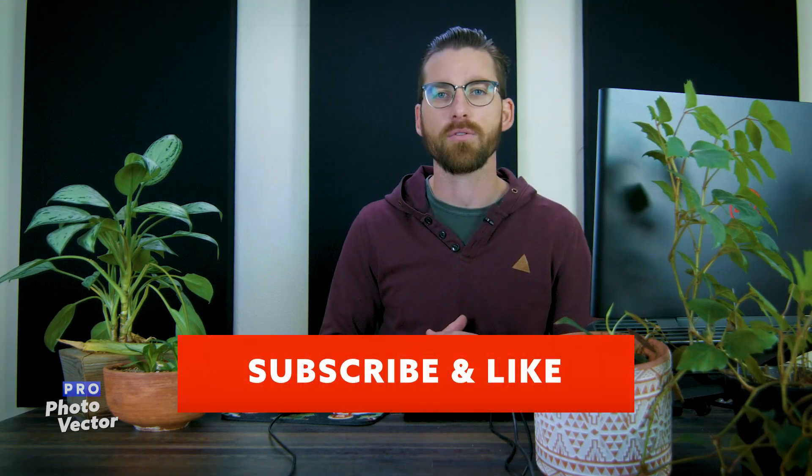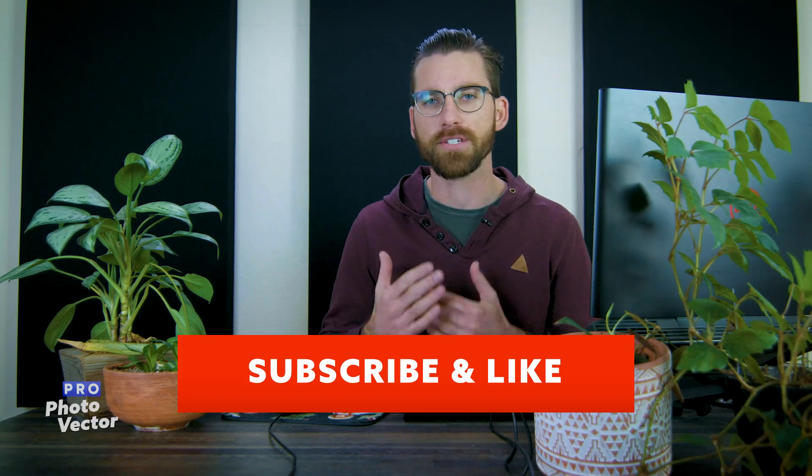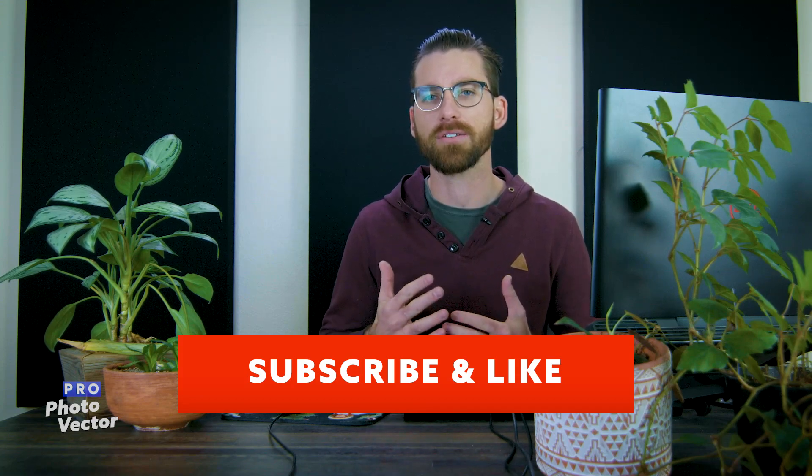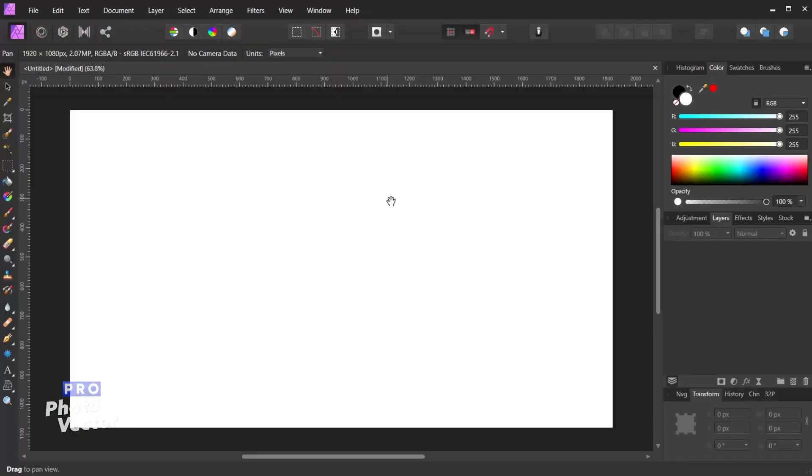As I mentioned there are two types of guides inside of Affinity Photo. The first type is going to be your ruler guides. These are guides that you create directly from your rulers, hence the name. But they show up directly on your canvas or your document, and they basically just allow you to align objects or snap objects to those guides. So the first way to create a ruler guide is to come over here and grab the move tool from my toolbox.